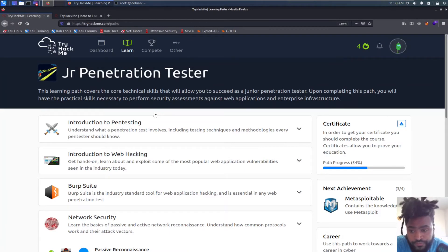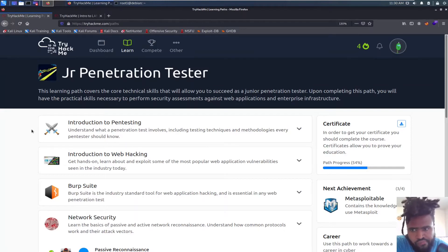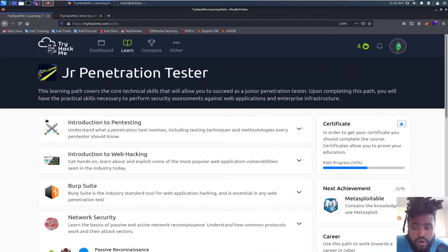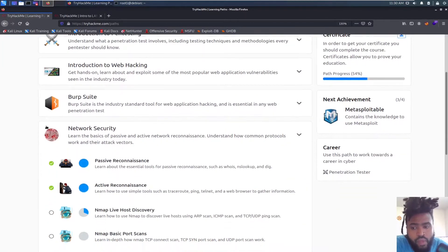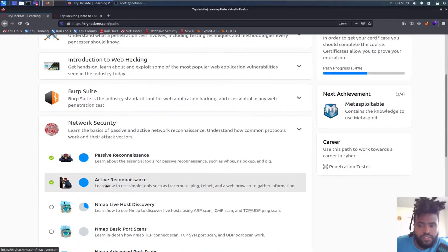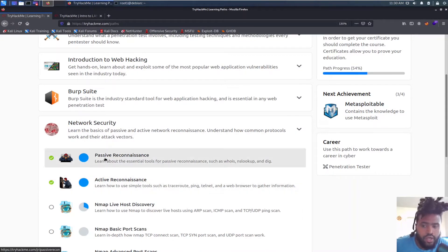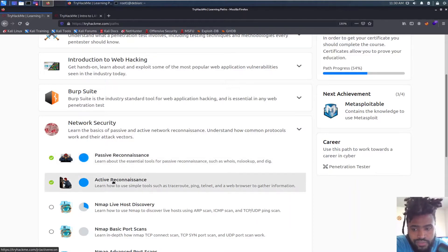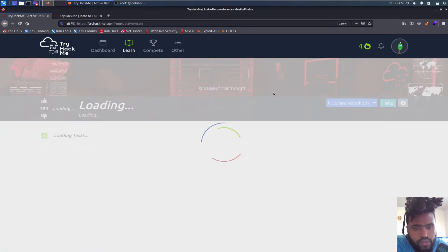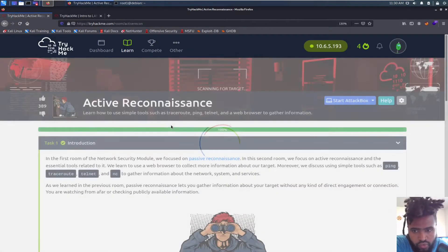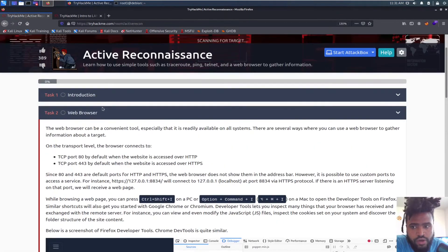Good morning people, it is around 11:30 a.m. I'm going over active reconnaissance. I already went over passive reconnaissance in my last video. Today I will be talking about active reconnaissance. Let me go ahead and reset this room.